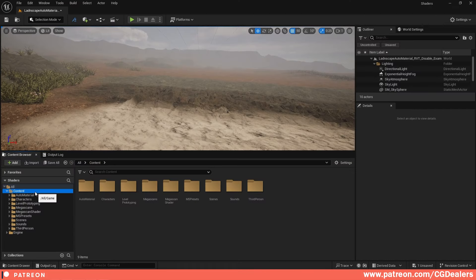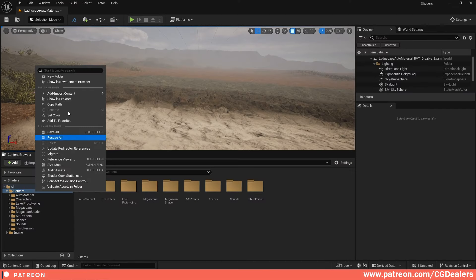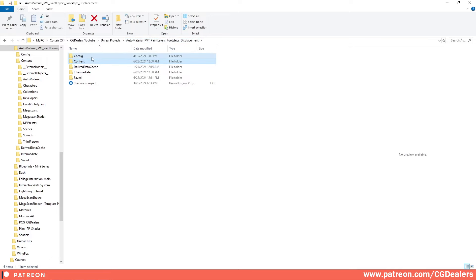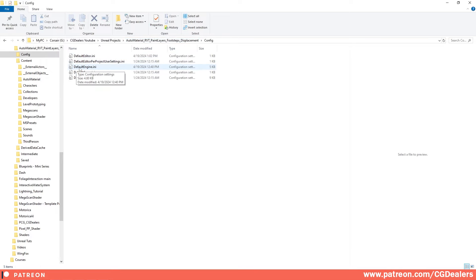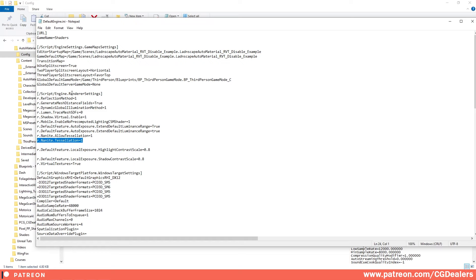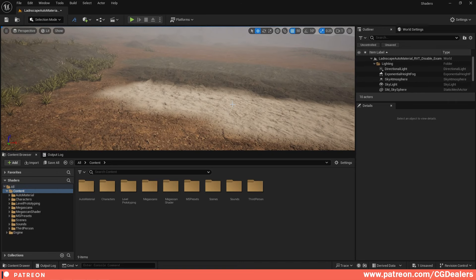The first thing about the displacement is you need to right-click and click 'Show in Explorer.' Then go to your config and click on DefaultEngine.ini. In this file you need these two lines: r.Nanite.AllowTessellation=1 and r.Nanite.Tessellation=1. Add them under render settings, save them, and then restart Unreal Engine. This is how you enable displacement.